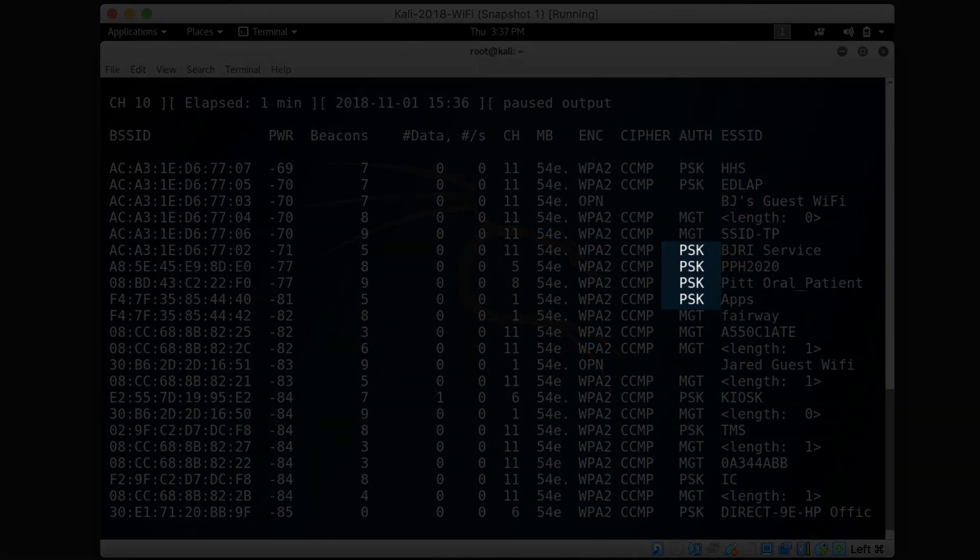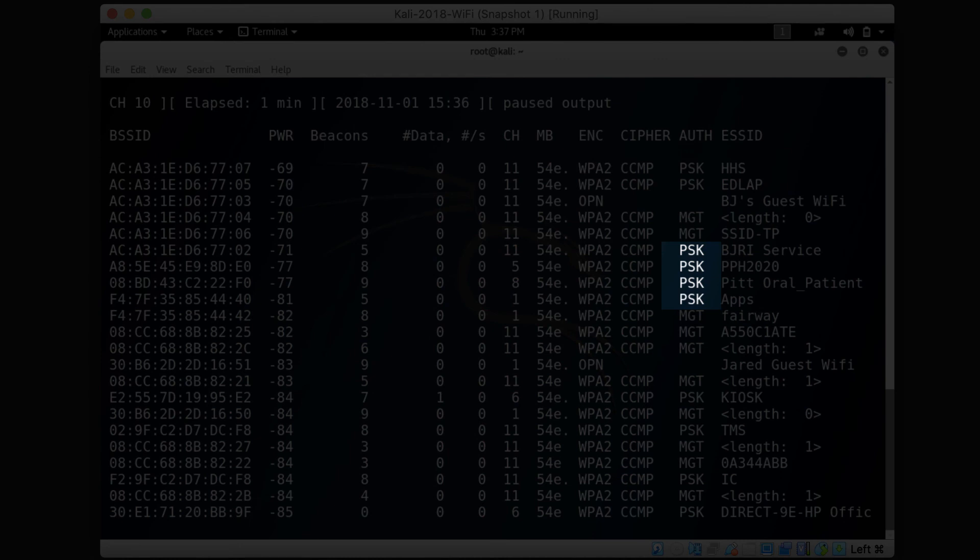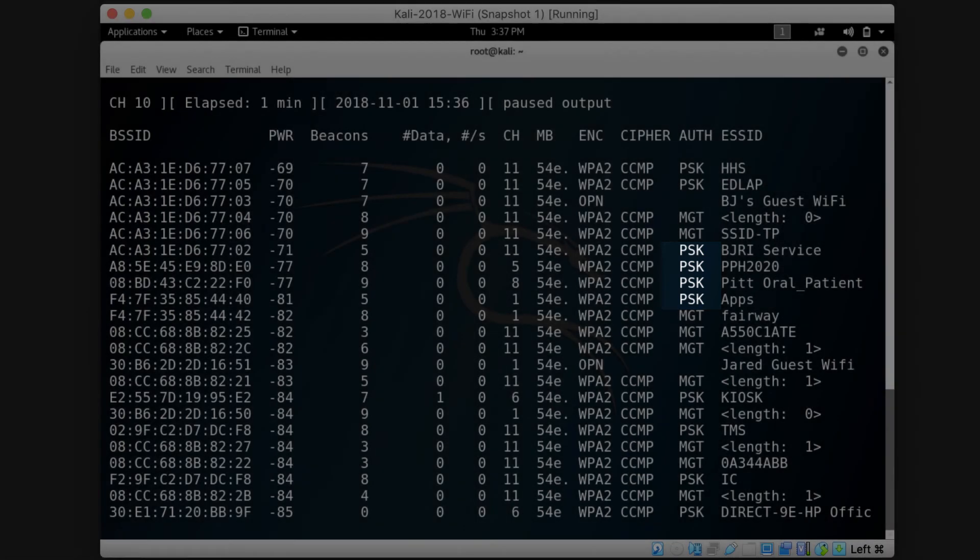PSK indicates that the access point uses a pre-shared key. This pre-shared key is usually the password you enter to connect to the access point.